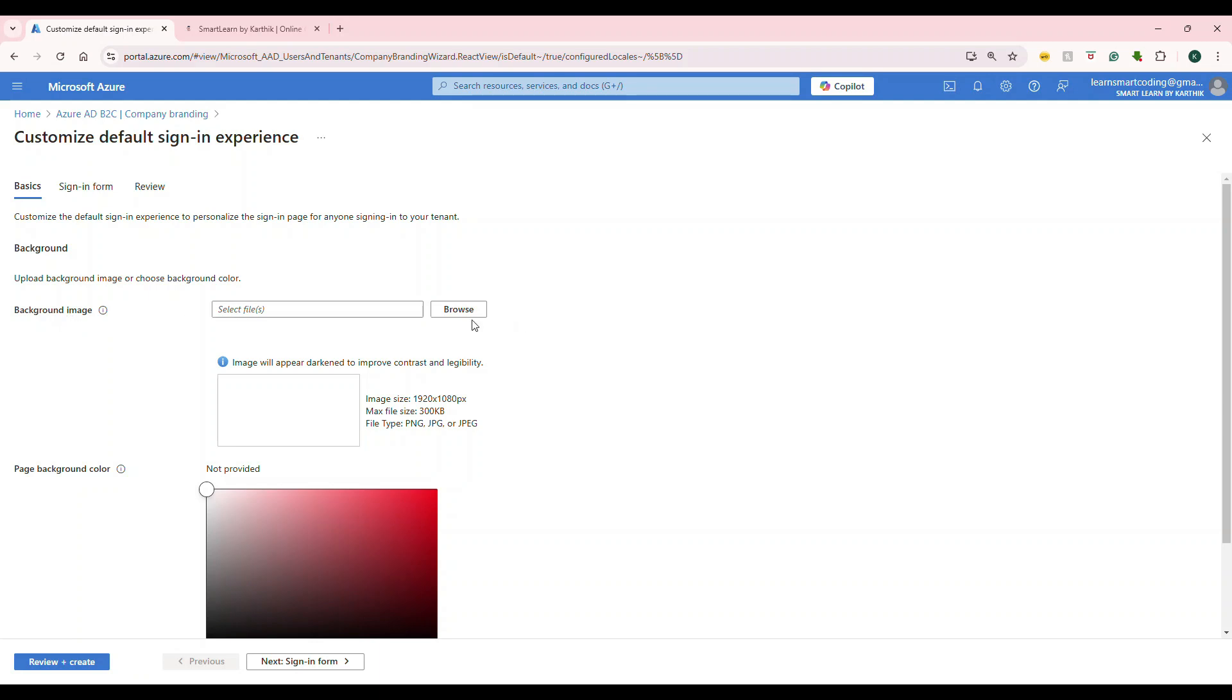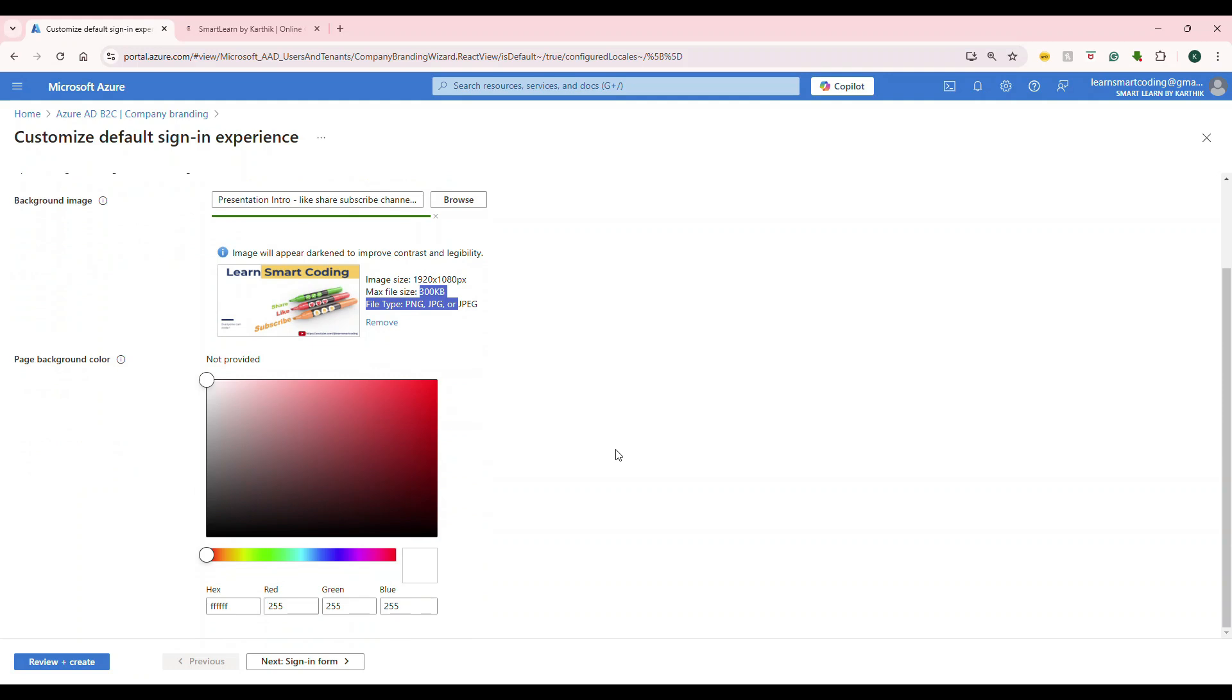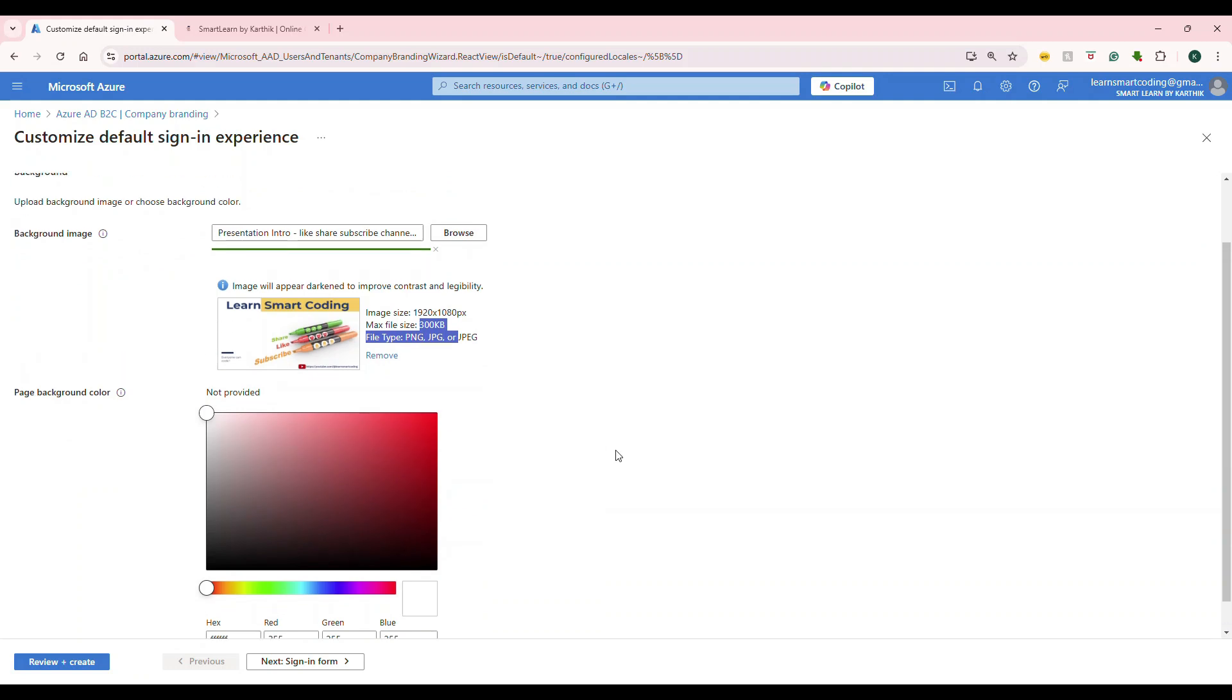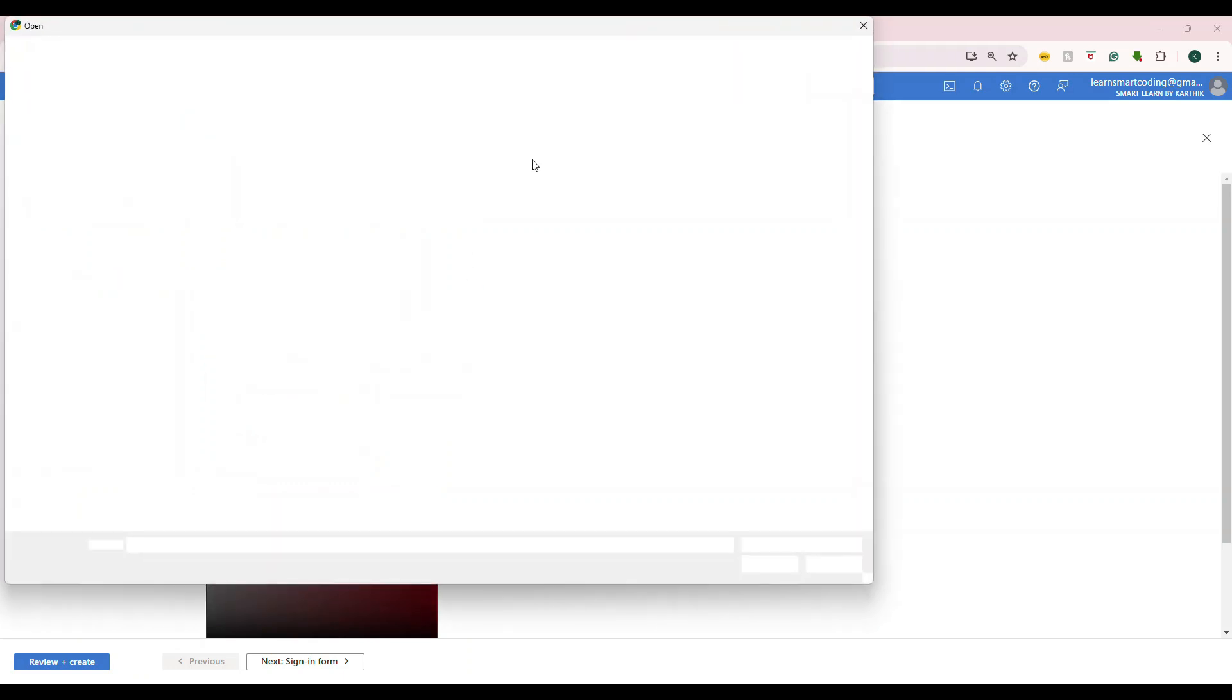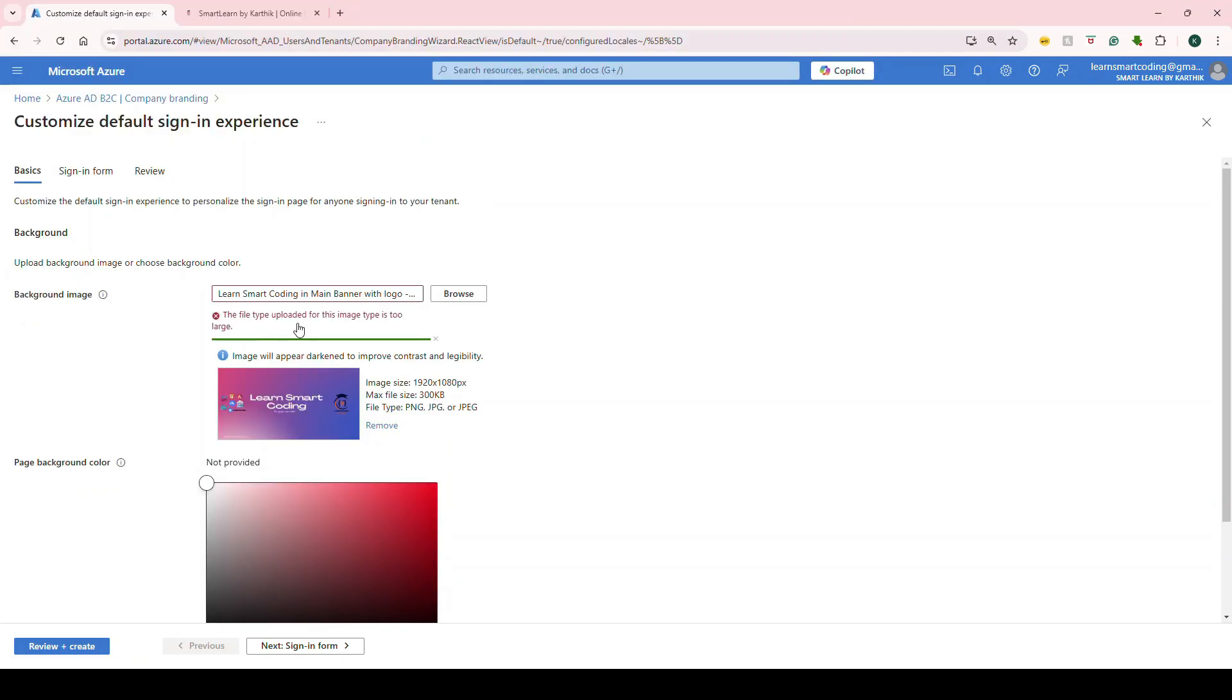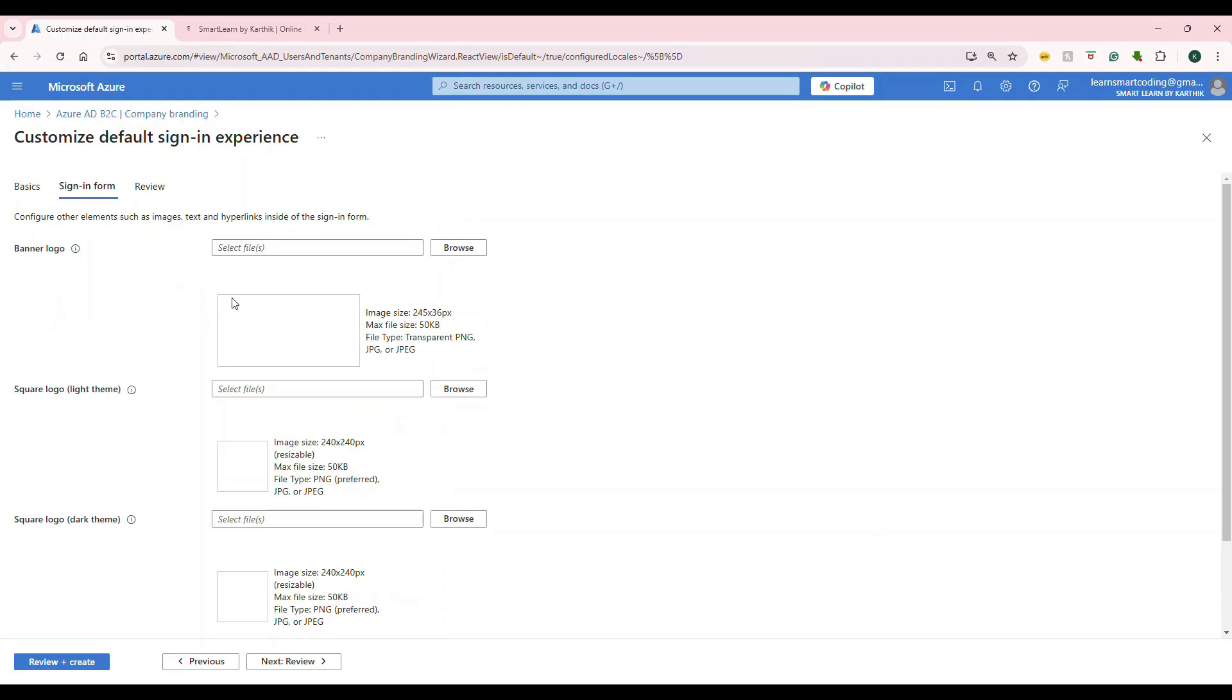First one is the background image. It tells what kind of size, what is the image type, and all of those things. I'm going to just choose this as a background image. This is only for demo purpose. I just want to show you how it looks. This matches the size. That's why it doesn't show any error. If you actually upload anything that is not matching this, it will definitely show you error. For example, you see this. It's showing this image, but it is too big. So, it's not accepting. Let's continue on the sign-in form.